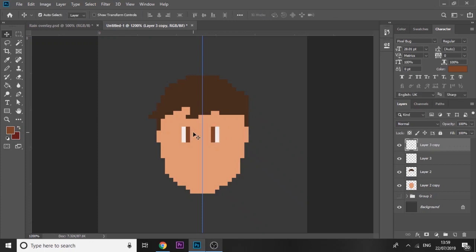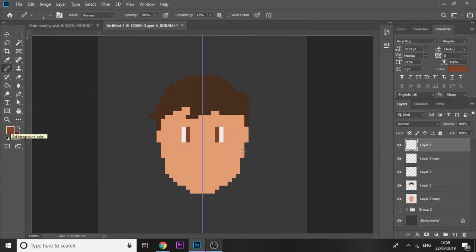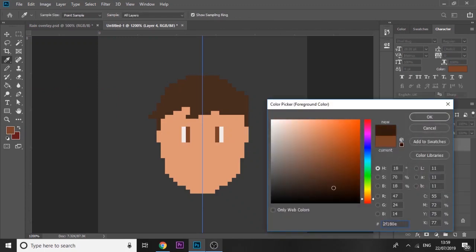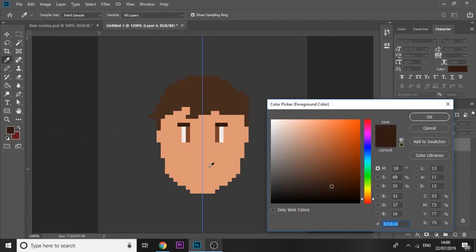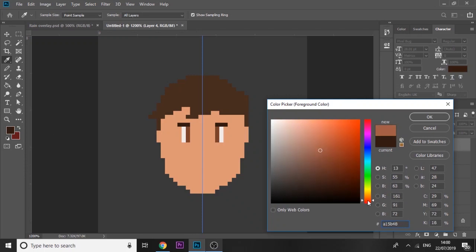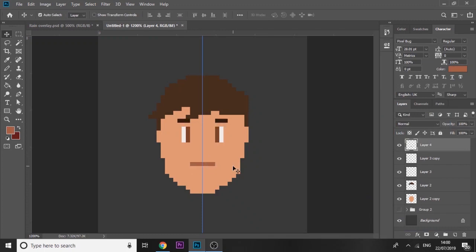Next, add a new layer and choose a color to make some eyebrows — make it a bit darker and just draw them in like that. Then we're going to add a mouth: go to the color picker, click with the pipette on the skin color, make it a bit darker and shift it towards the red side, and draw some lips or a mouth shape. Use the same skin color for the ears on the left and right, keeping it symmetrical.